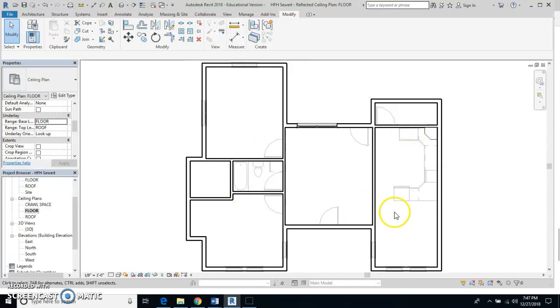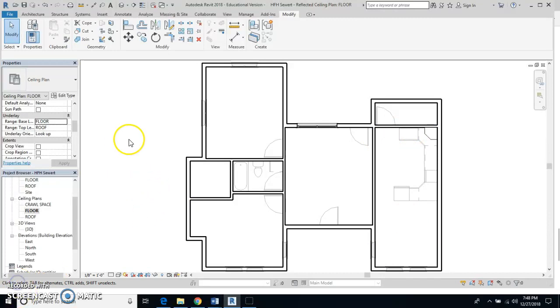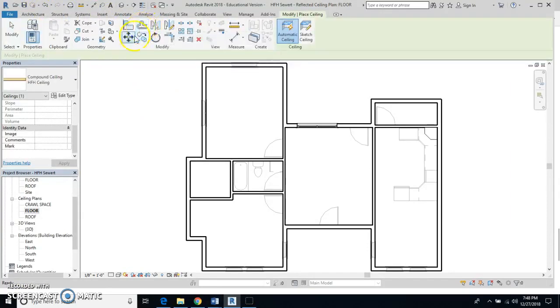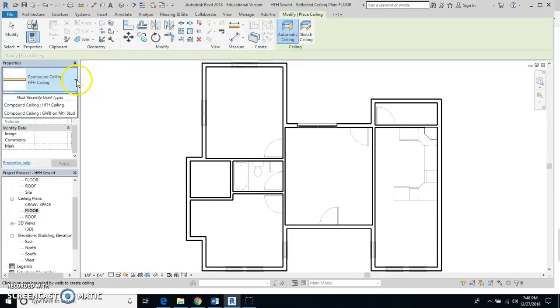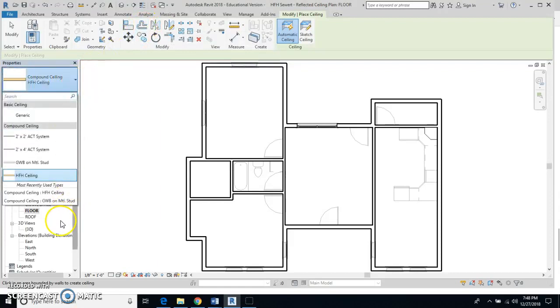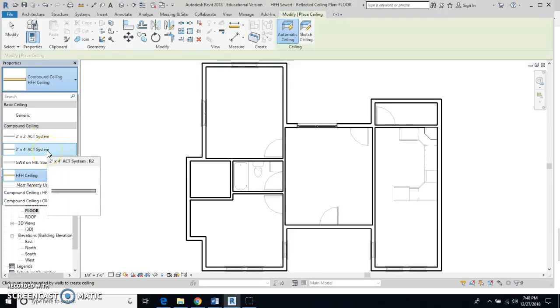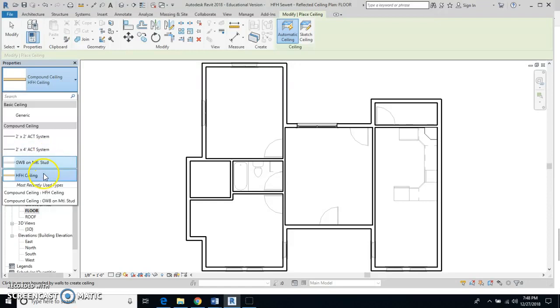Now we're going to go to the architecture tab and click on ceiling. We're going to put in a new ceiling here. There are three default ones: two by four ACT, two by two ACT. Those are basically hanging ceilings, things that we have in our classroom at school or you might have in your basement at home.